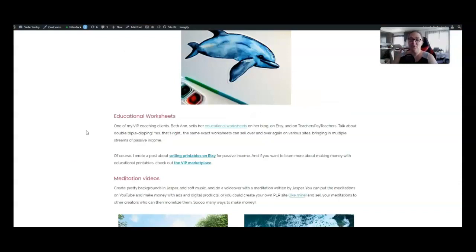Next, number 12, is educational worksheets. Now, you can sell educational worksheets on your own blog, on Etsy, on Teachers Pay Teachers.